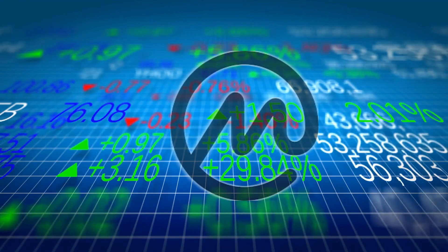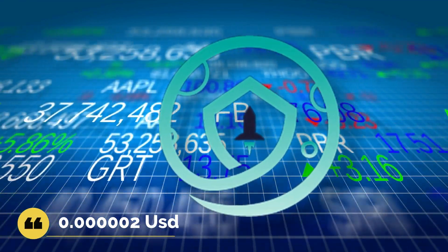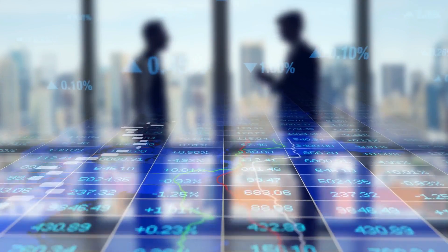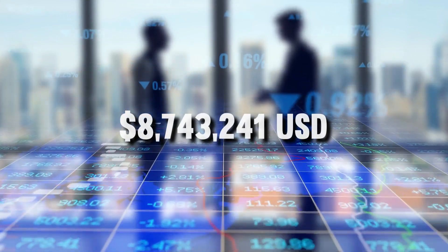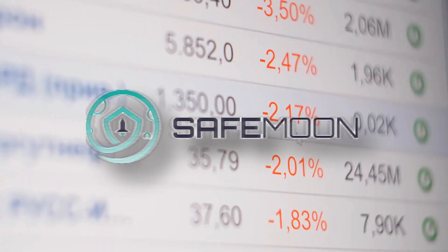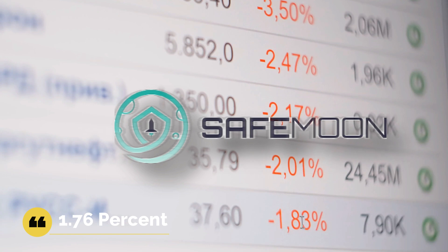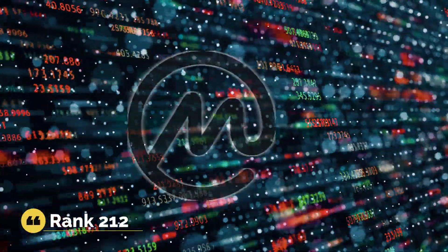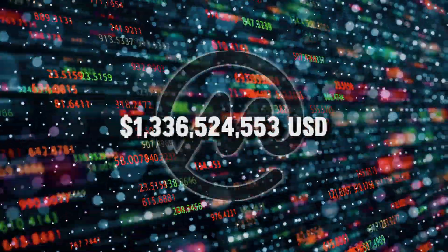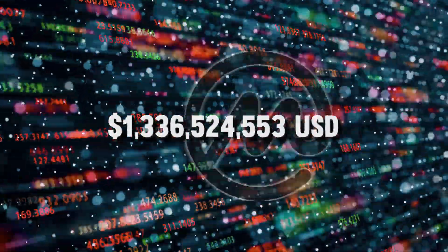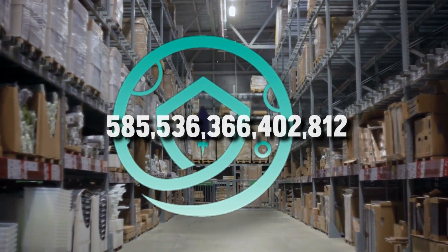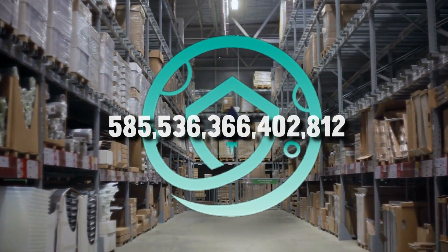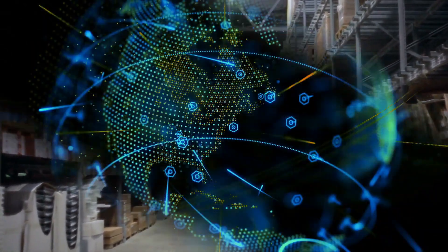As per CoinMarketCap.com, the live SafeMoon price today is $0.00002, with a 24-hour trading volume of $8,743,241. We update our SafeMoon to USD price in real-time. SafeMoon is down 1.76% in the last 24 hours. The current CoinMarketCap ranking is number 212, with a live market cap of $1,336,524,553. It has a circulating supply of $585,536,366,402,812 SafeMoon coins, and the max supply is not available.